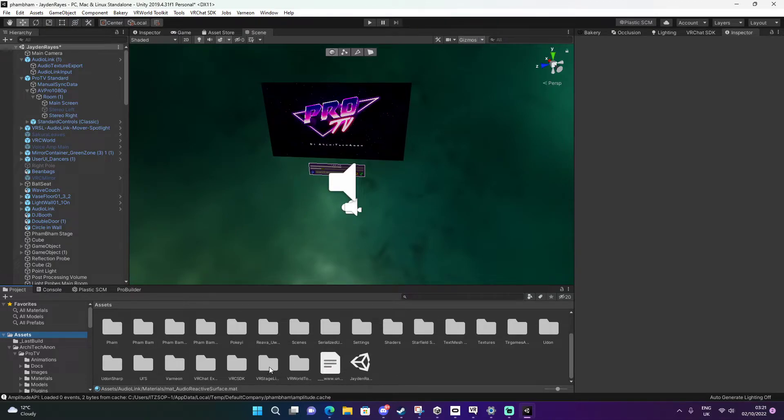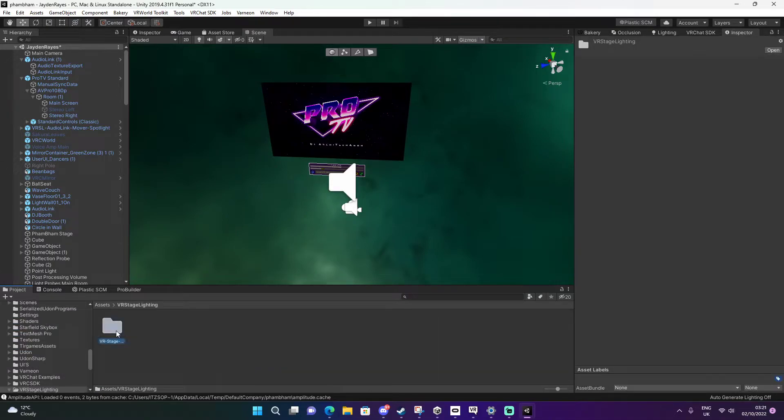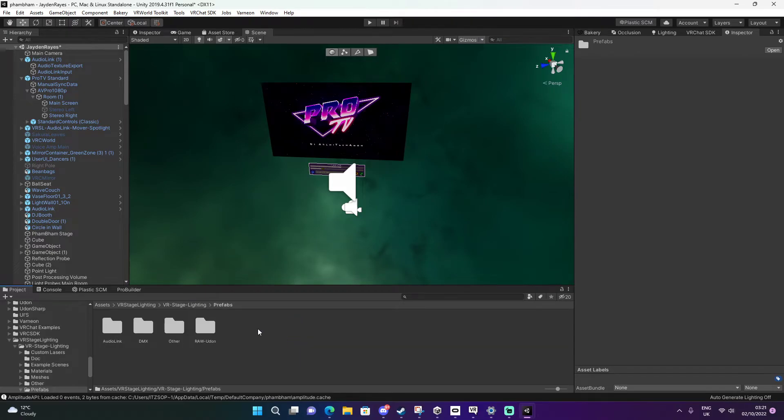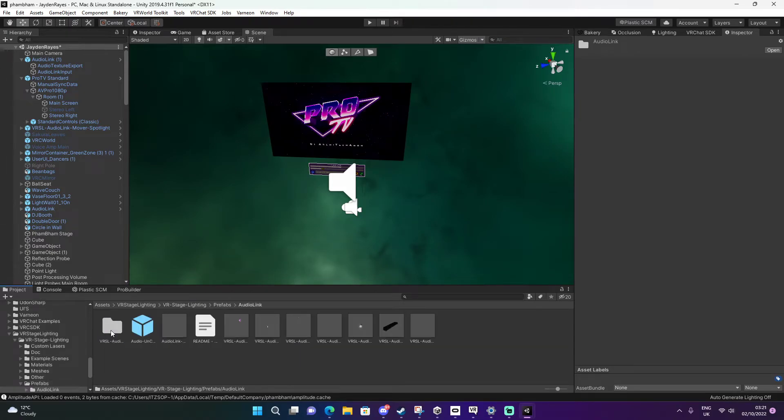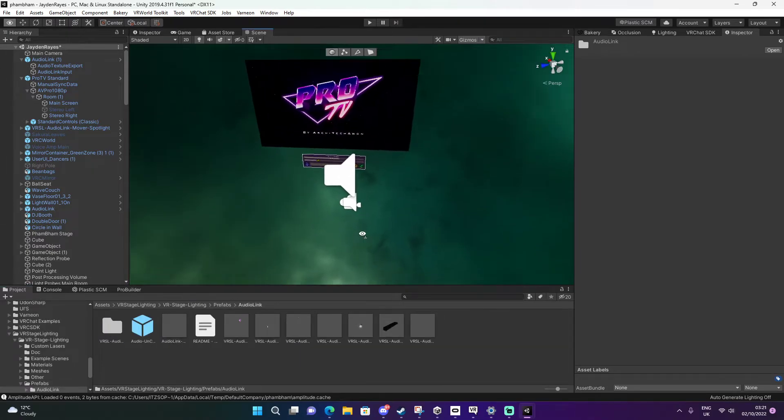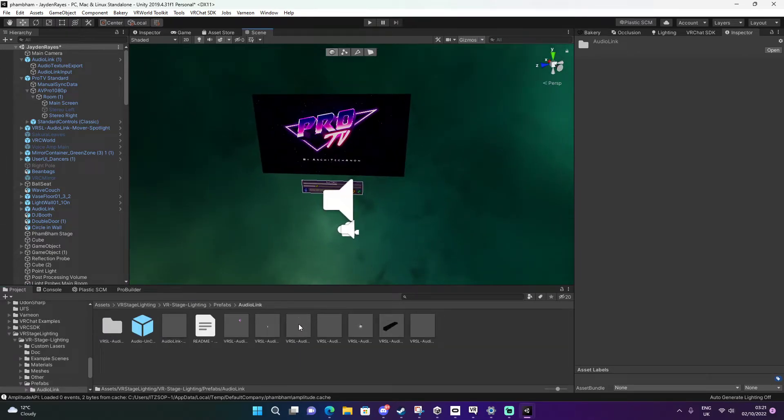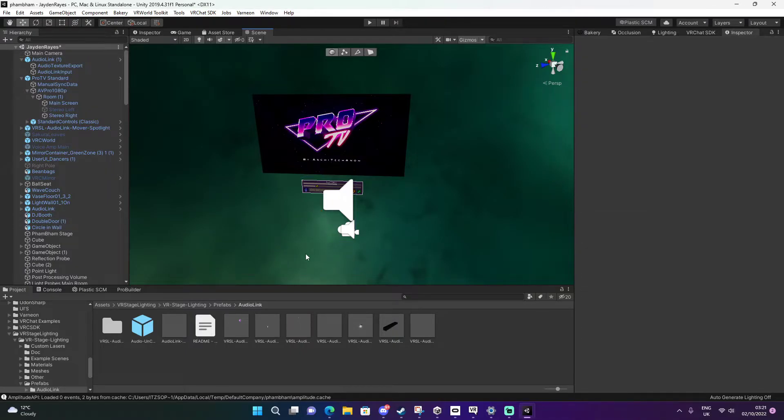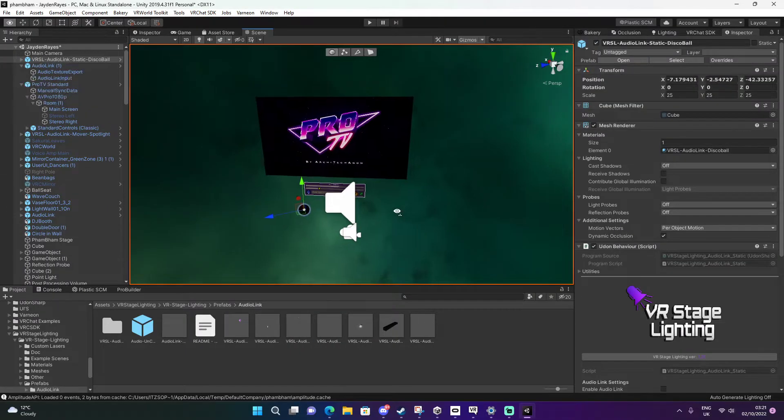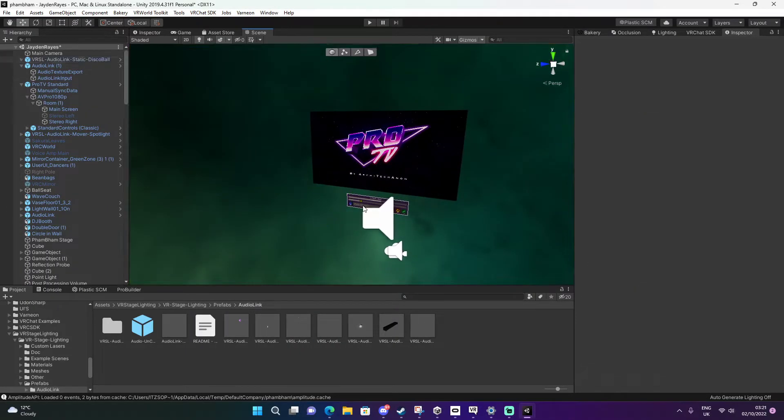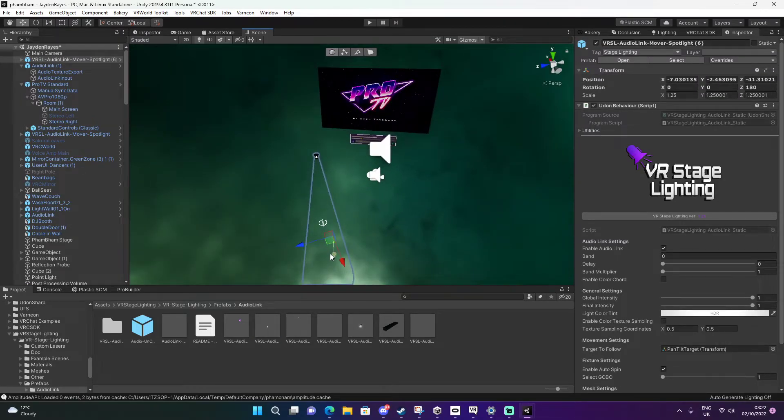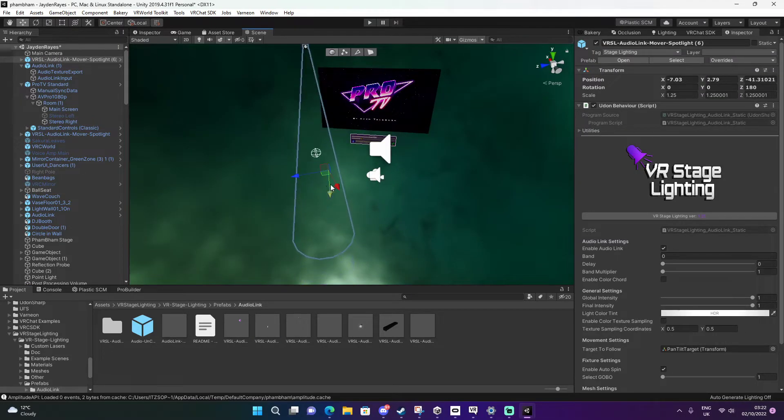Now you probably want some really fancy stage lighting. You go to this folder here, go to stage lighting, go to prefabs, go to AudioLink. I'm going to drag in this one right here. Wrong one. I'm going to drag in this one. Got there eventually.